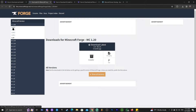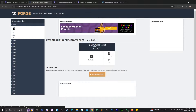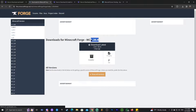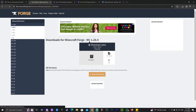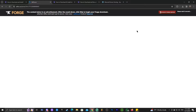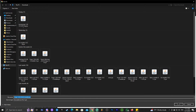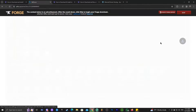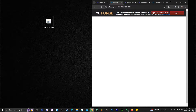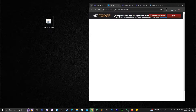That will redirect you to the Forge download page. Select 1.20.4 in the top left, then click 'Installer.' That will redirect you to a page where you need to wait five seconds — don't click anything. After five seconds, a button labeled 'Skip' will appear in the top right. Click that button and the download will start automatically.